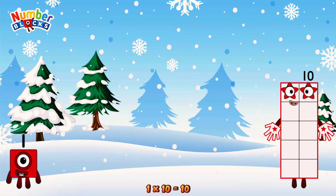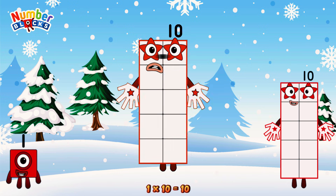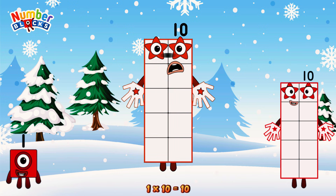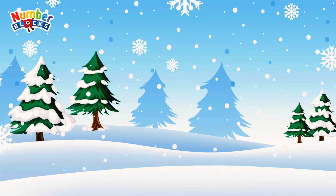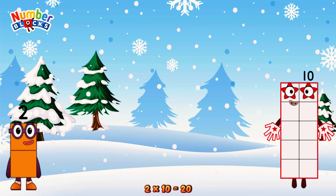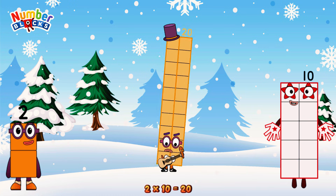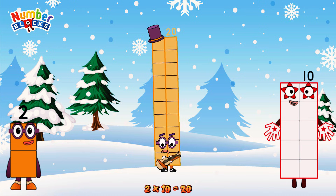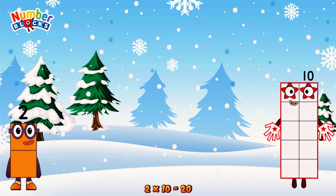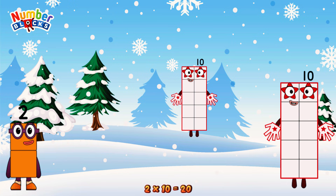1 times 10 is equal to 10. 2 times 10 is equal to 20. Or we have 2 tens: 10, 20.